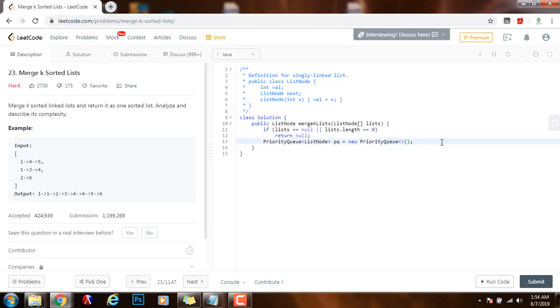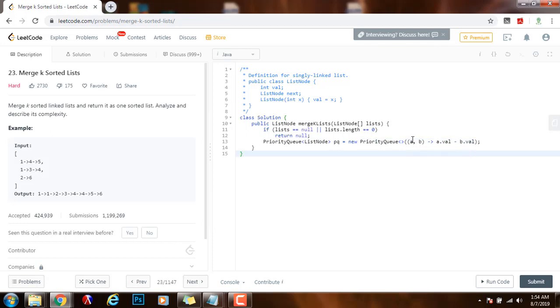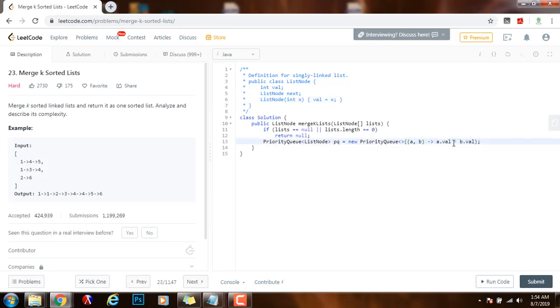So I will say node A, node B arrow A.value minus B.value. So what that means is that this will be a min priority queue, it will be a min heap and it will choose the value of every node to compare. So the node that has the minimum value will be at the top.